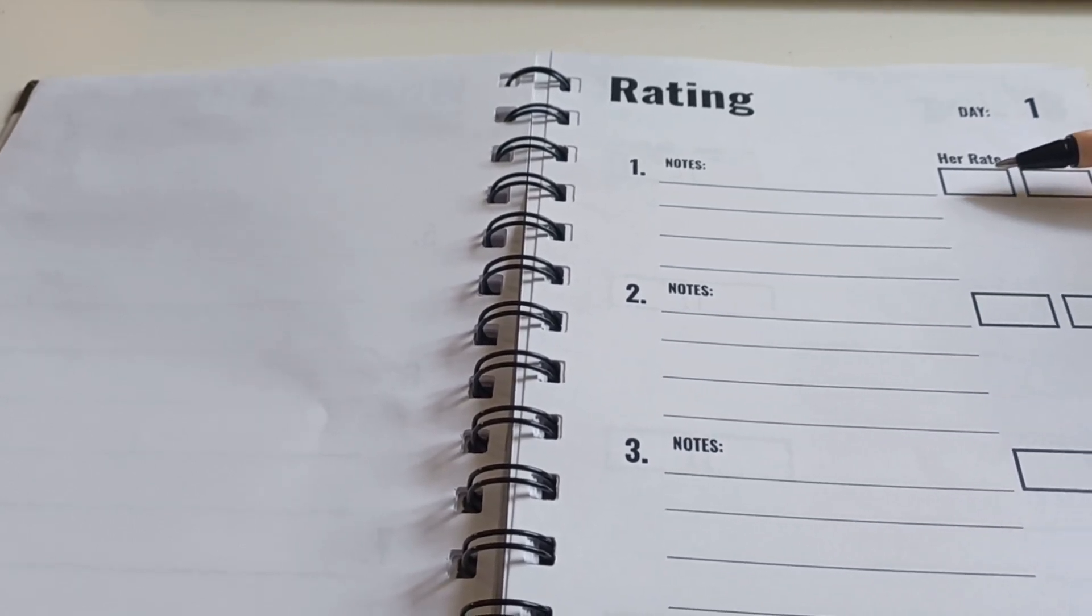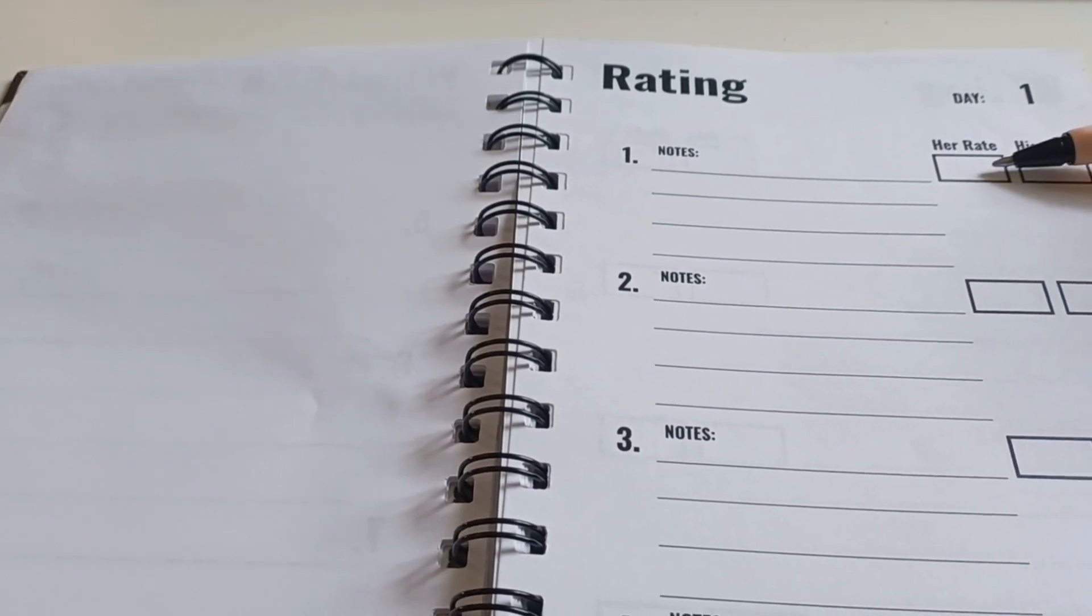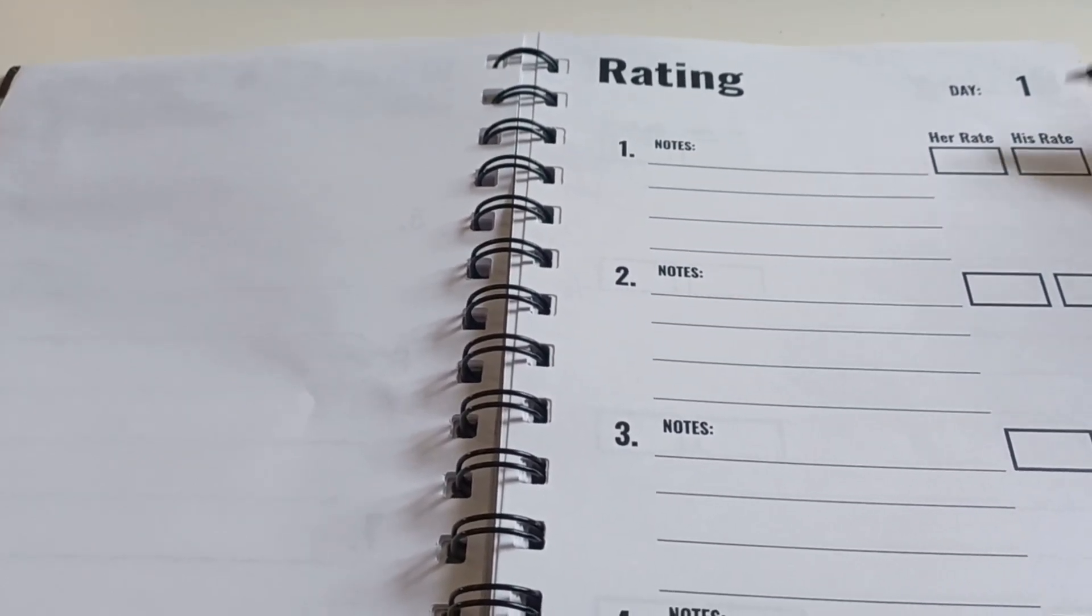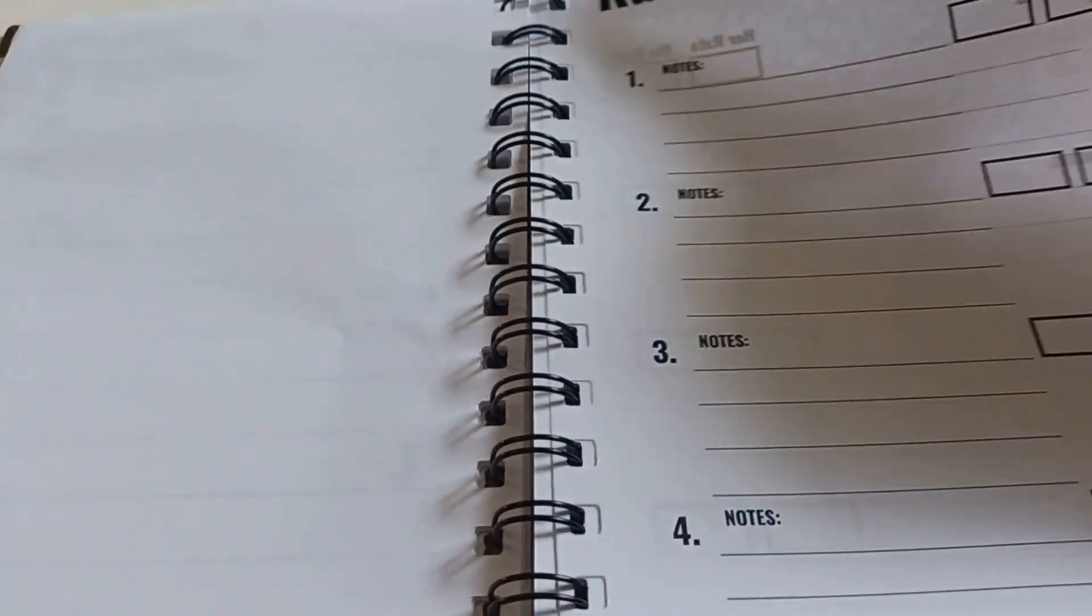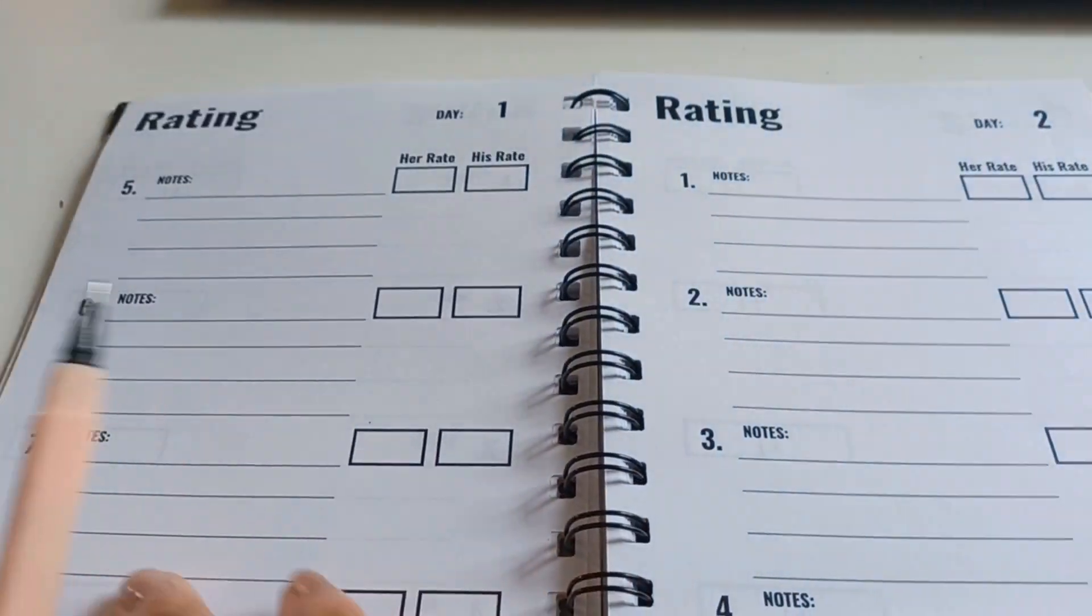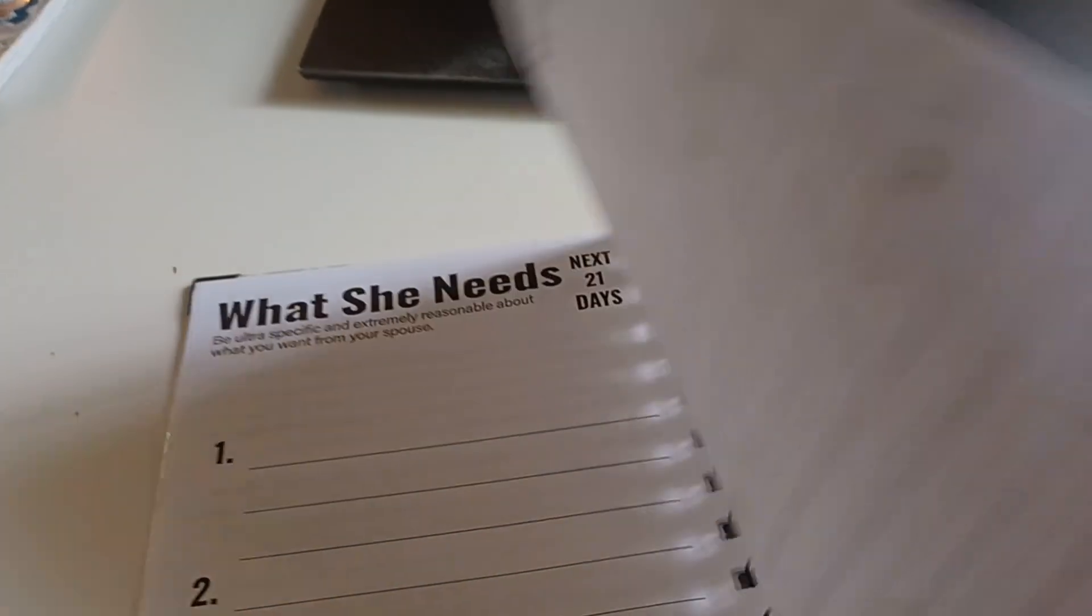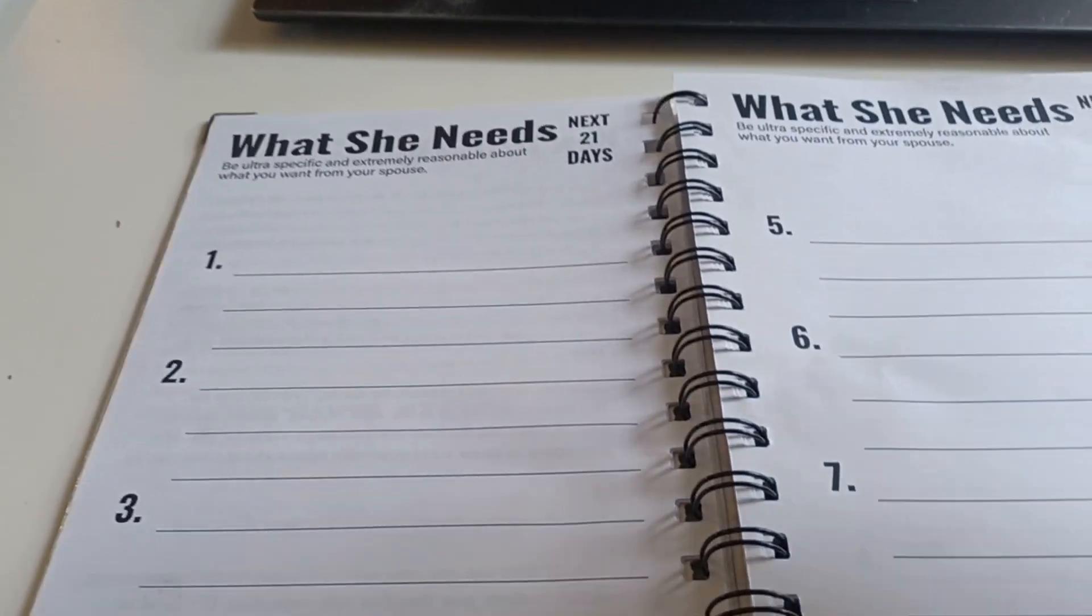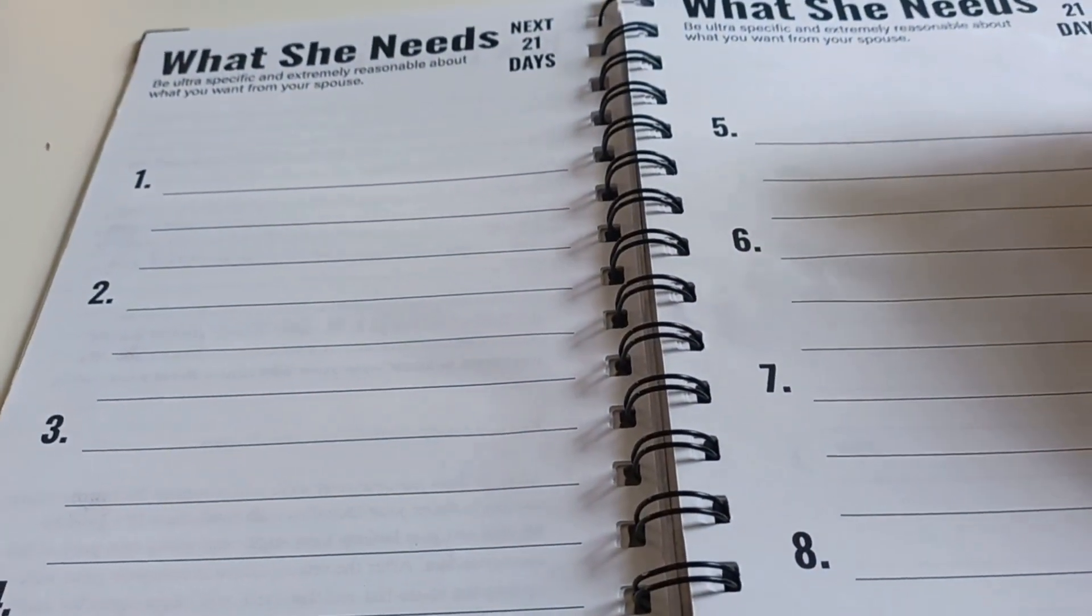He'll rate himself and I will rate him, right? Her rate and his rate. Yeah, so we're still good to rate the progress of this journey of what I need him to do. But I'm going to get to write it in this journal because there's some things I need.